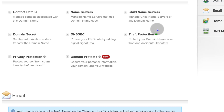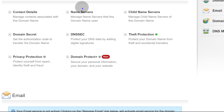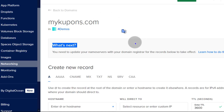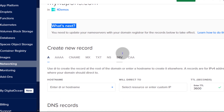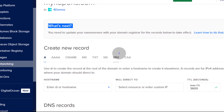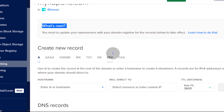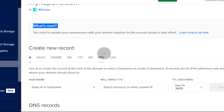The next thing is to wait — this will usually take some time. That's all you have to do at your registrar: just add the name servers and wait. I'm going to show you a way to ensure that your DNS records are working properly in the meantime.